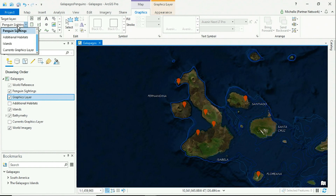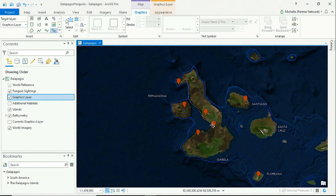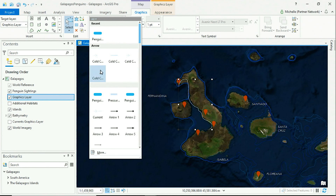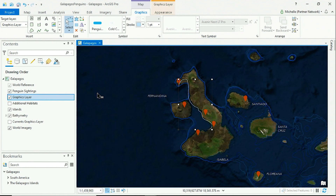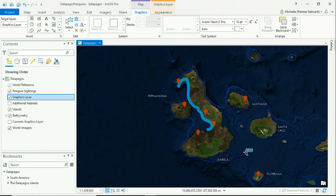I'll select my target layer and click the freehand line to sketch along the coastline. I can also style and change the symbol of my line. I would also like to add text to show that this is the Galapagos Islands.